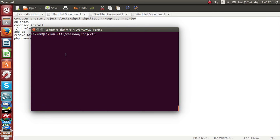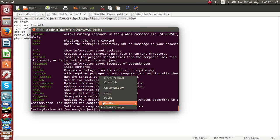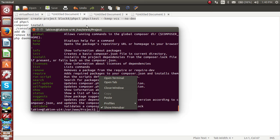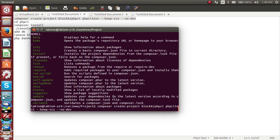I have Composer installed — let me verify it's available. I'm in the project folder at /var/www/project. Now I will write the command: composer create-project block8/phpci and my project folder will be phpci-test. Now running the command — I'm assuming you have set up a virtual host. Let us install PHP CI.